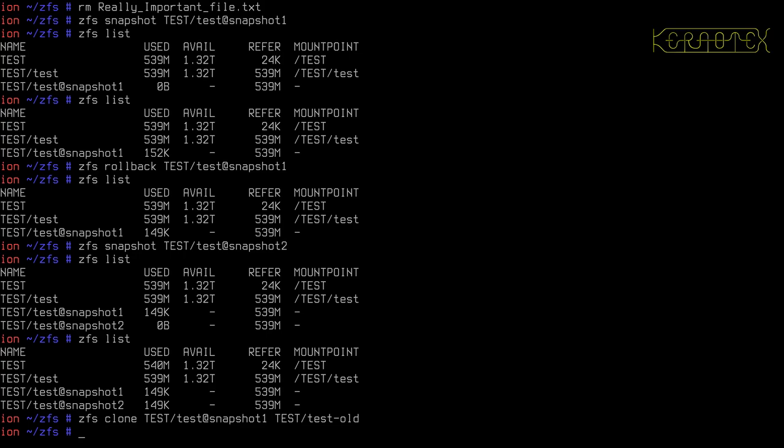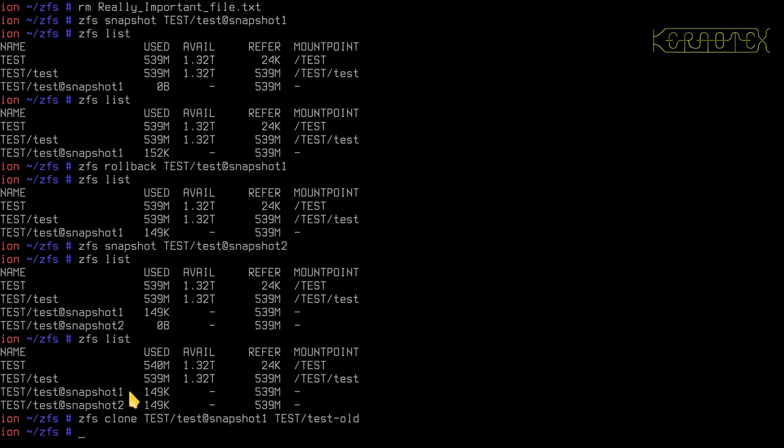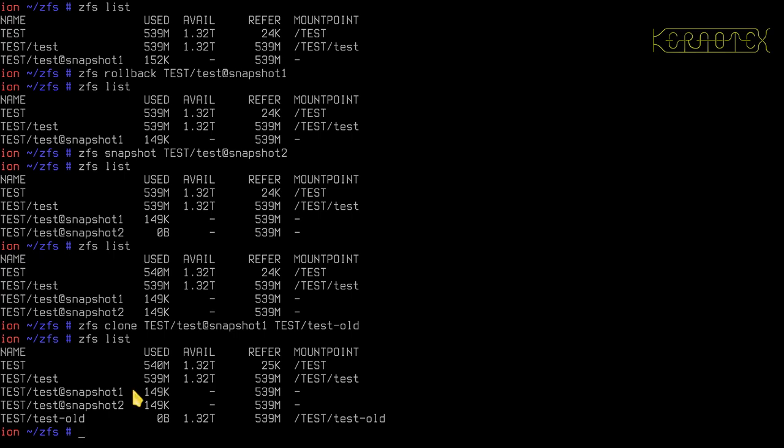It doesn't create any more data or anything. It doesn't use any more space. It's just intelligently using differences between the state of the file system at that time when that snapshot was taken. Now if I do ZFS list, you can see that we've now got another data set called test old. It's not taking any space up because it's a copy of this snapshot.